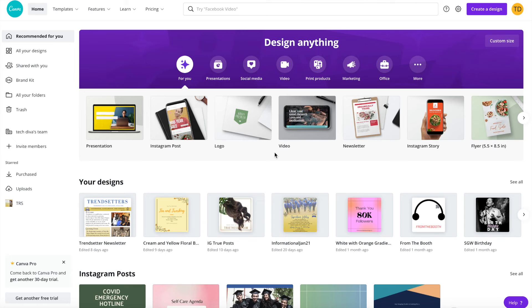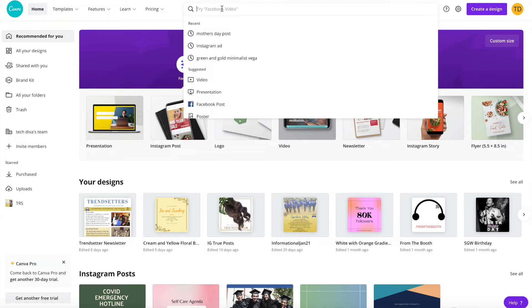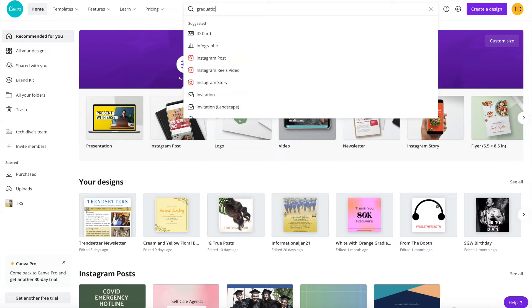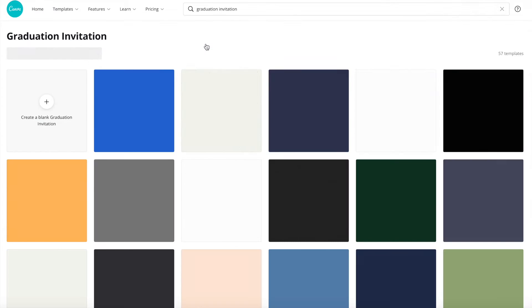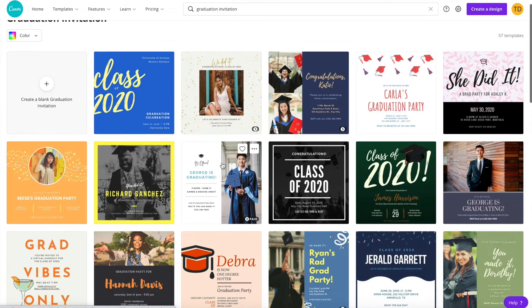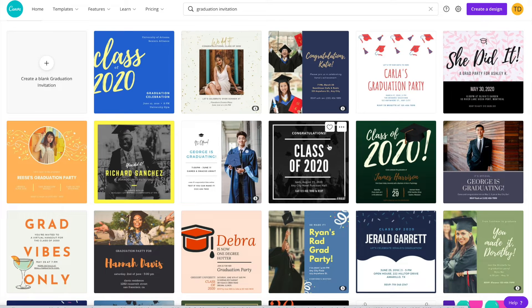I'm going to show you how to create a graduation party invitation. So the first thing we're going to do is look for a graduation invitation and we'll find one that we like.